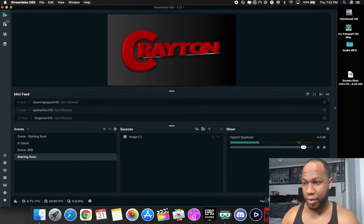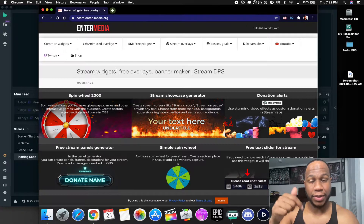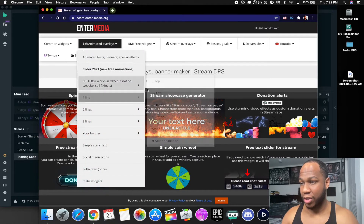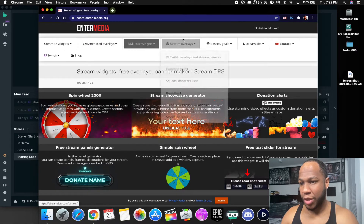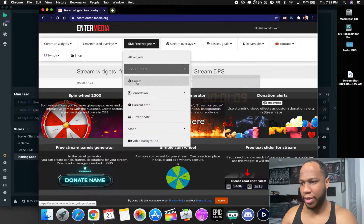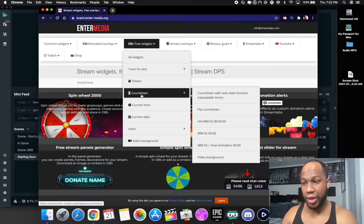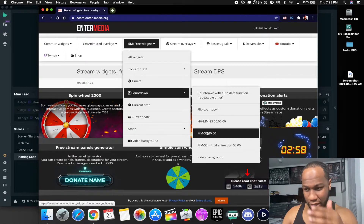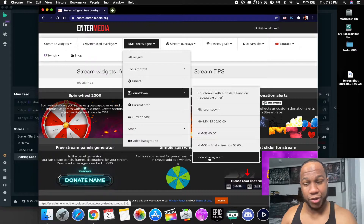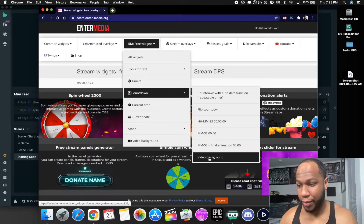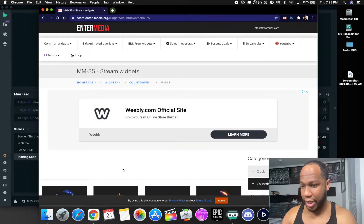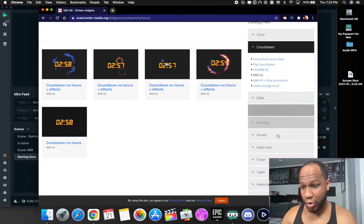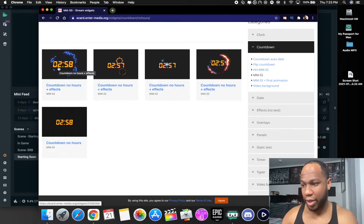Now go to the internet — I'll have the link down in the description below. It's free and it works on Streamlabs and OBS. When you get to the website, come over to Free Widgets and you'll see Timers. Go to Countdown. You can choose whichever style you want — if you just want minutes and seconds, that's all you need. You can even have a video background if you want. Scroll down and pick any one you like.